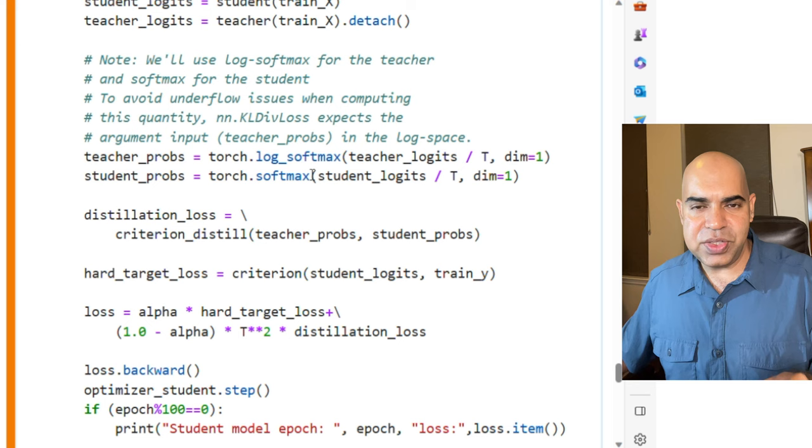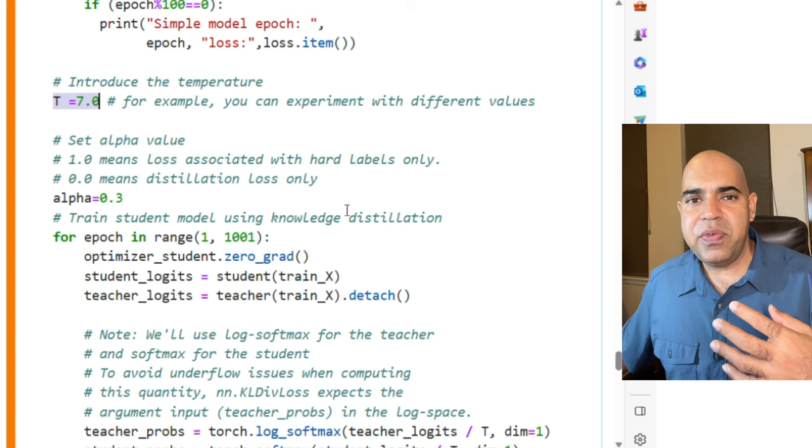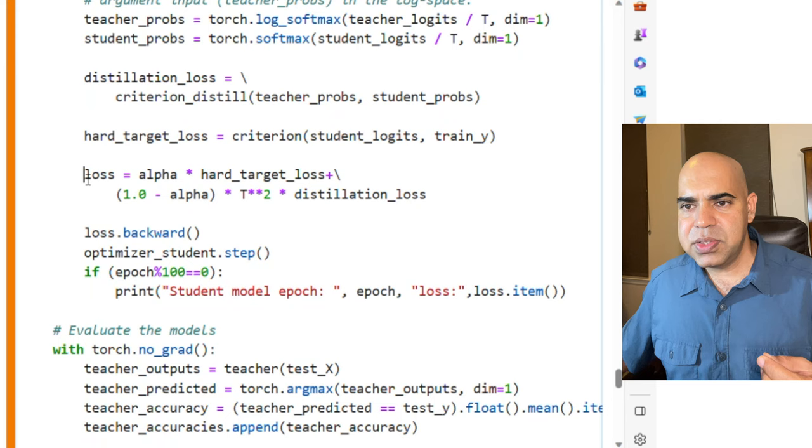I used T equal to 7, which makes the probabilities pretty soft. In fact, I found that this value provides good learning for the student model. This combined loss is then used for the student's learning.